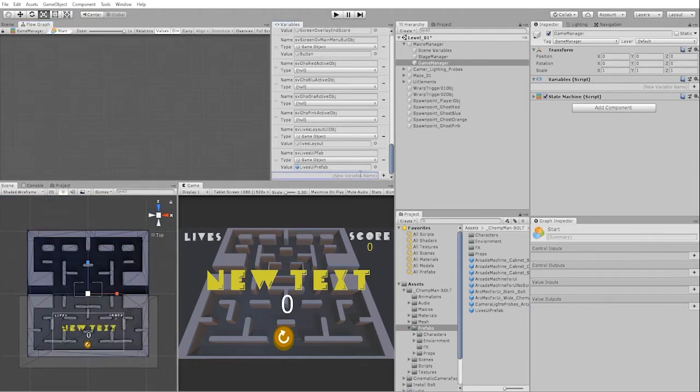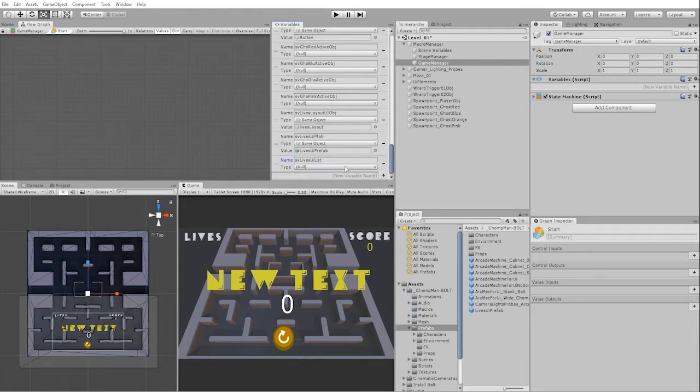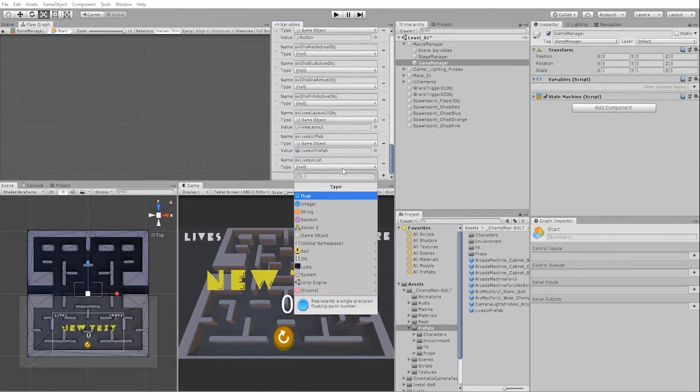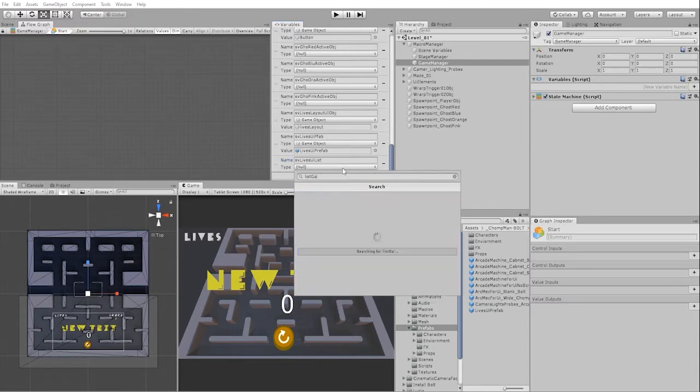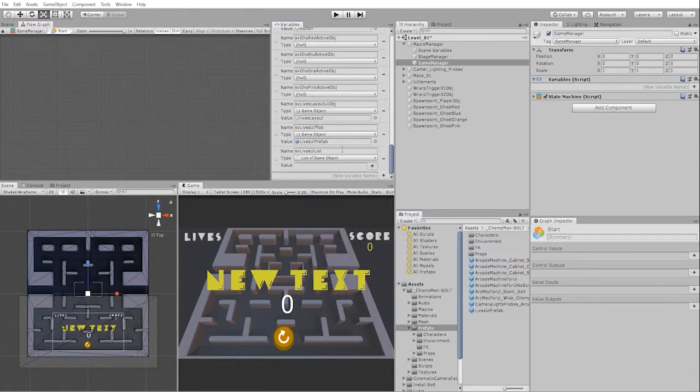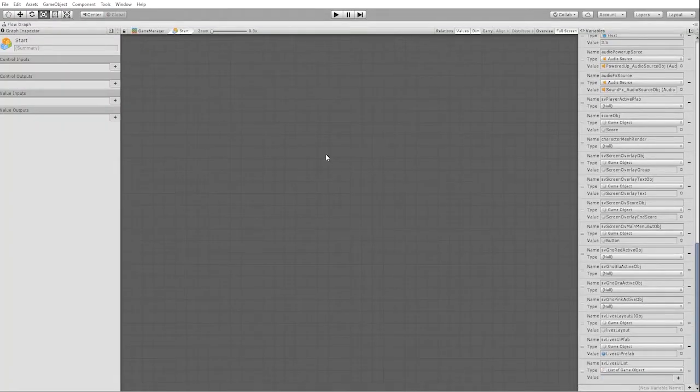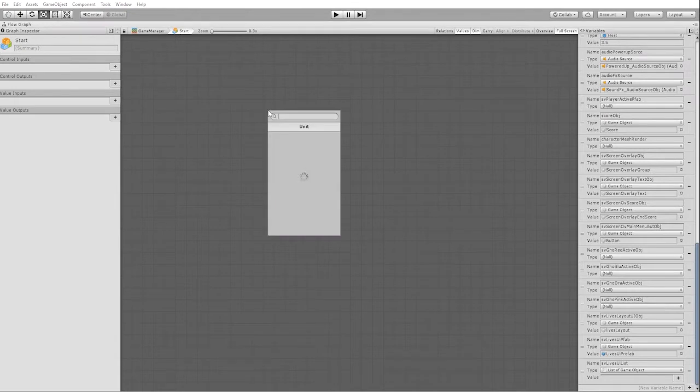That said, let's begin by creating another scene variable, which we'll call LivesUIList. Our LivesUIList variable will essentially keep track of our lives UI spawn objects. For our variable type, we're going to use a list game object type. Since we want this to happen at the beginning of our game, we'll start the state with a start event.